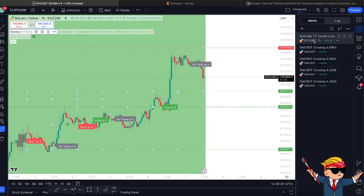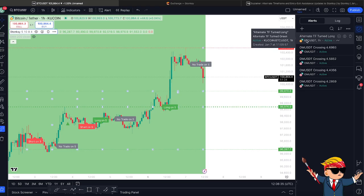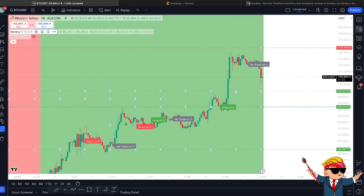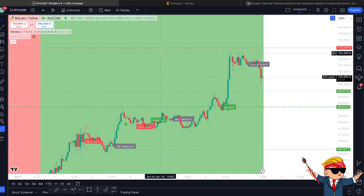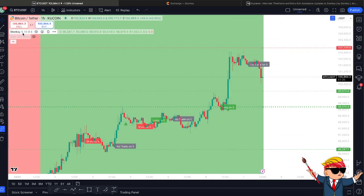That will pop up in your alerts section as usual. As you can see, here's one that I put on earlier — alternative timeframe turn green, the one hour, and the condition for that was the five minute as the alternative timeframe. So that's everything for the first part of the update.